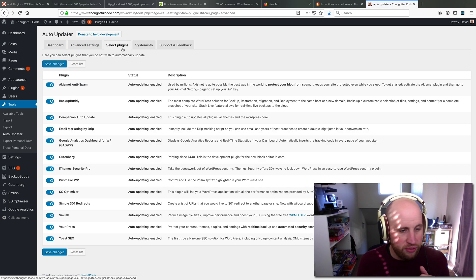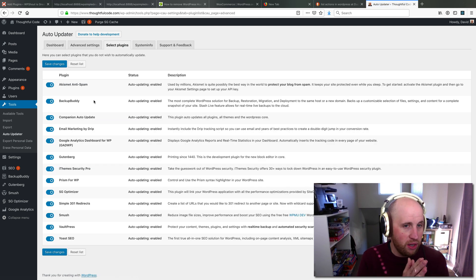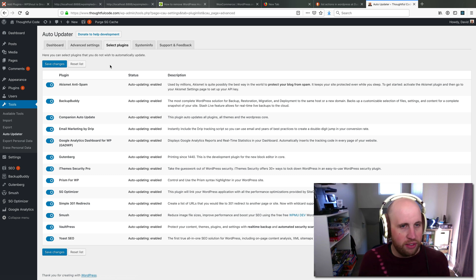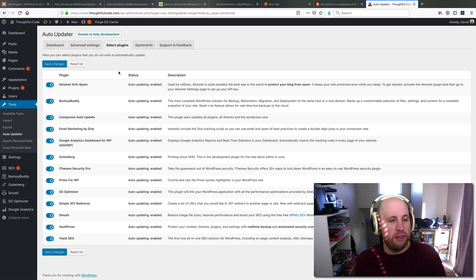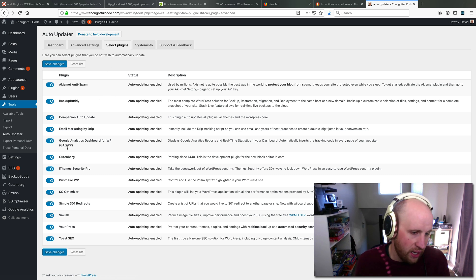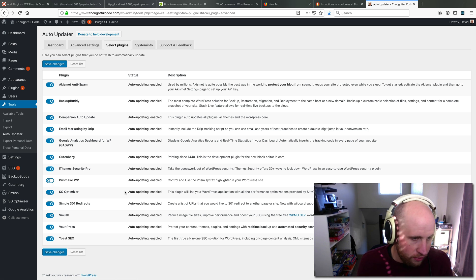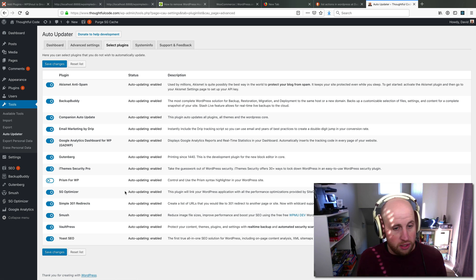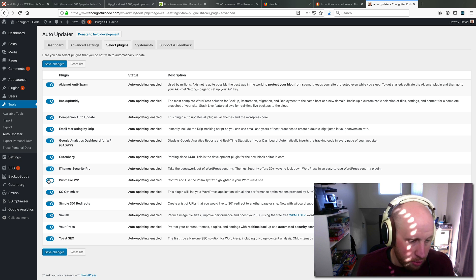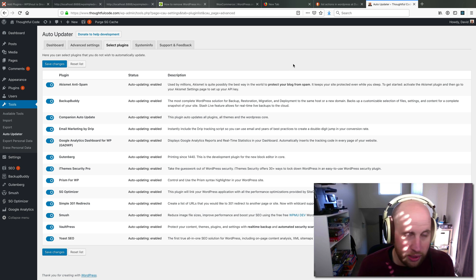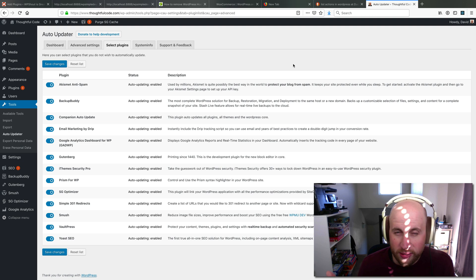Let's say a lot of people have fears of WooCommerce or something auto-updating. You can just individually in this plugin turn off certain ones. Let's say I didn't want Prism for WP to auto-update, I can just click that off and it'll just not auto-update that one anymore, which is pretty great. So that is Companion Auto-updater and why I think it's useful. Cheers.